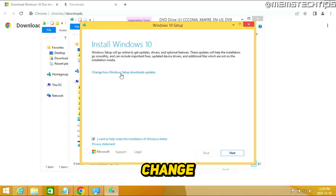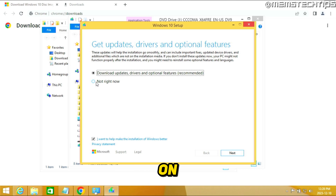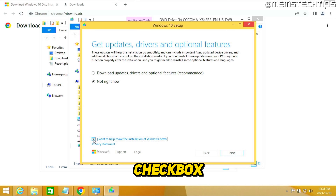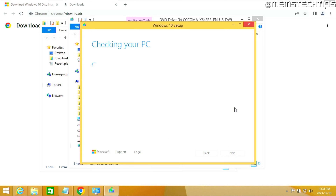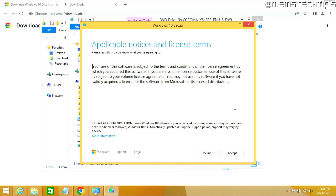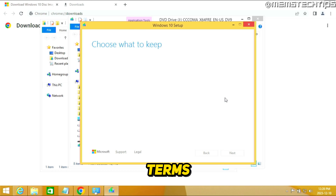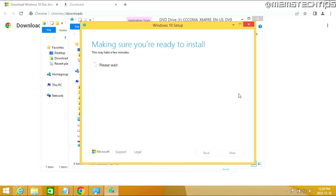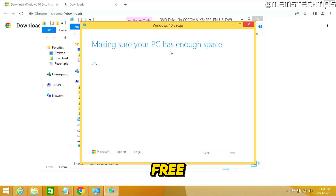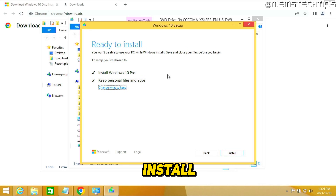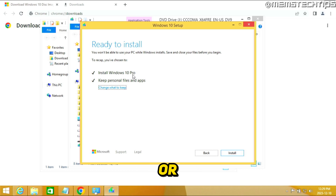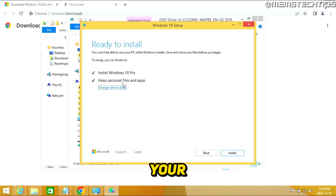The Windows 10 installation wizard will launch. On the first screen, click Change how Windows Setup downloads updates, select Not right now, and deselect the checkbox, then click Next. It will do some checks on your PC. Click Accept on the license terms — it will do more checks, including verifying you have enough free space. Once ready, you'll see that you can install Windows 10 and keep all your personal files and apps.